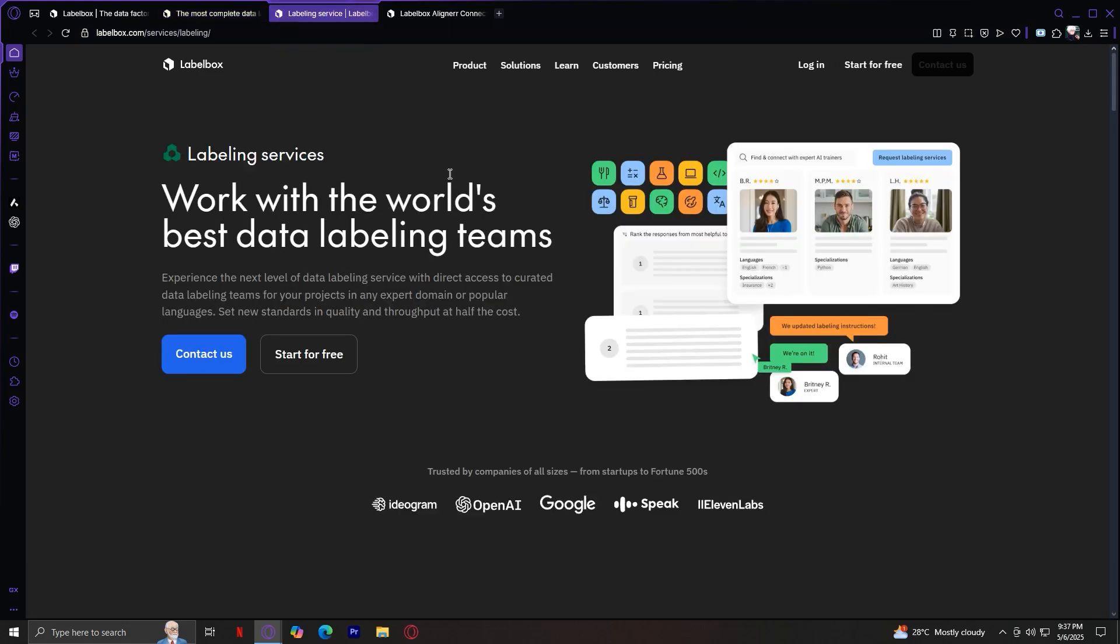Now, let's move on to labeling services. Here we are. Work with the world's best data labeling teams. Labelbox also offers professional labeling services, ideal for if your team doesn't have the time or resources to do it all in-house. You can work with Labelbox Boost, their network of trained human labelers, or even bring your own labeling workforce and manage it through the platform. What makes their service unique is that it's not just about the manual labeling, it's also about quality assurance and efficiency.